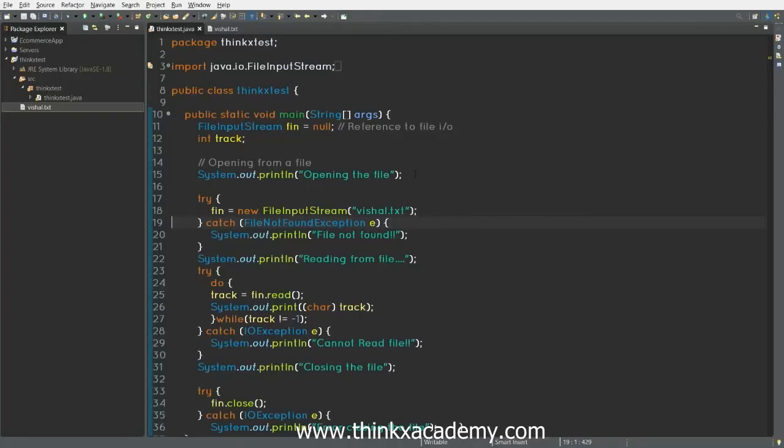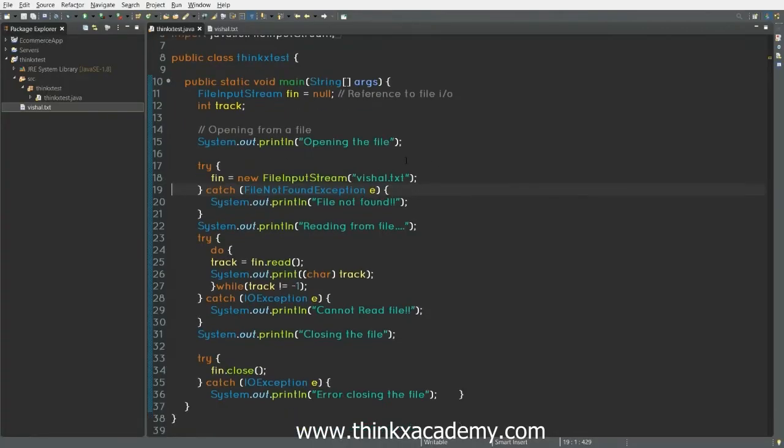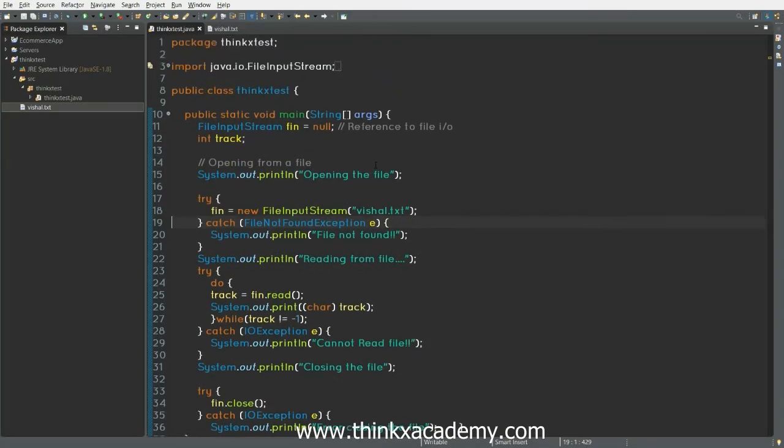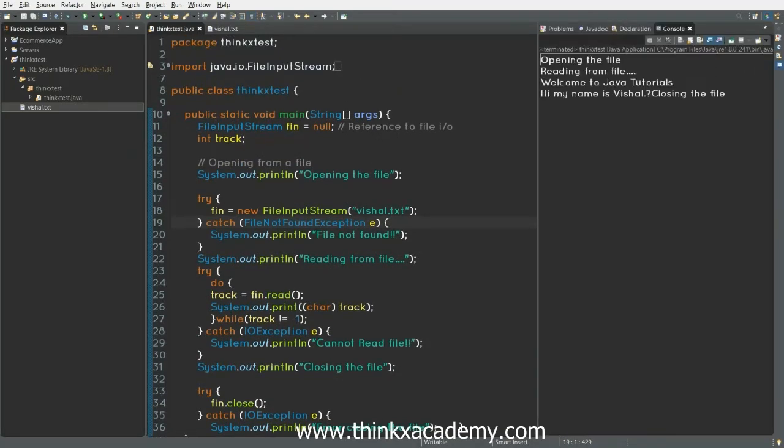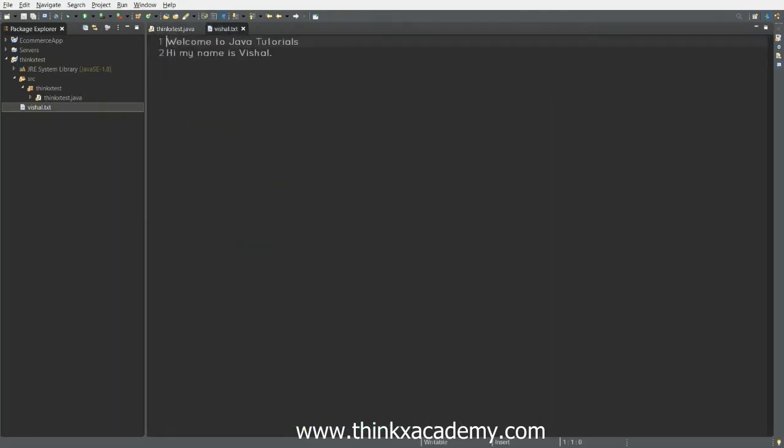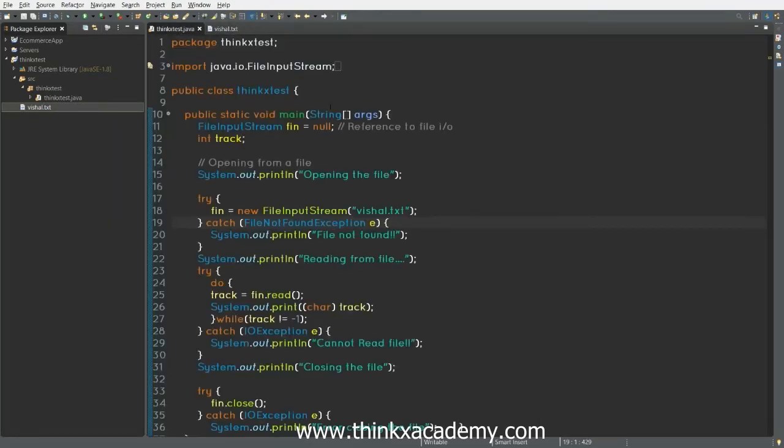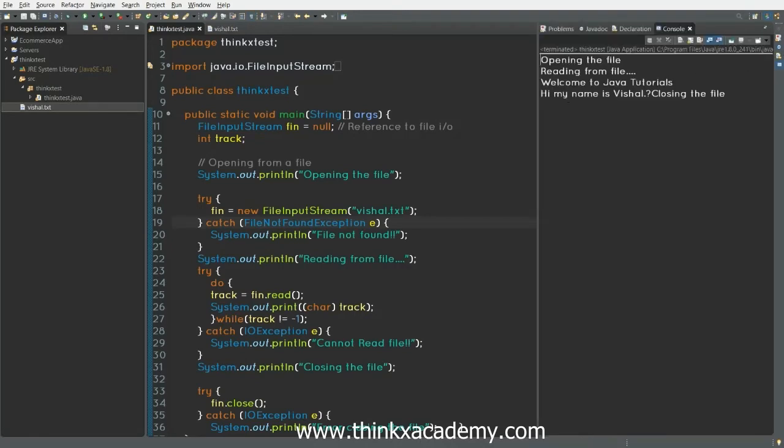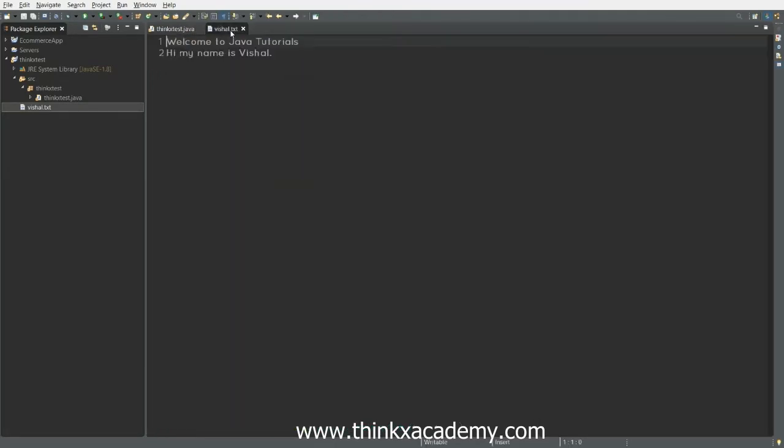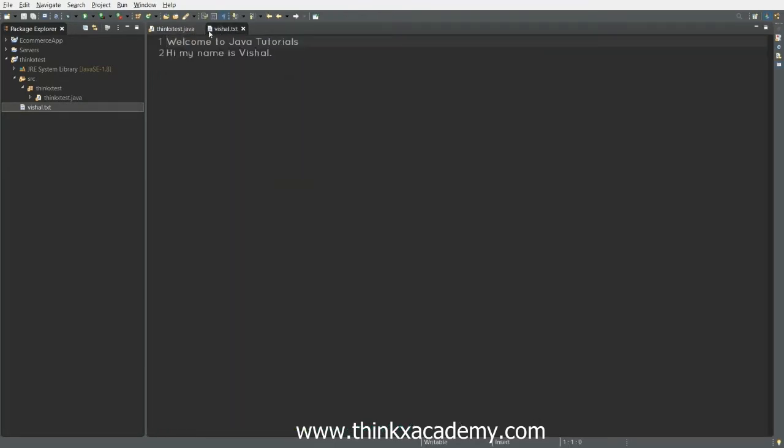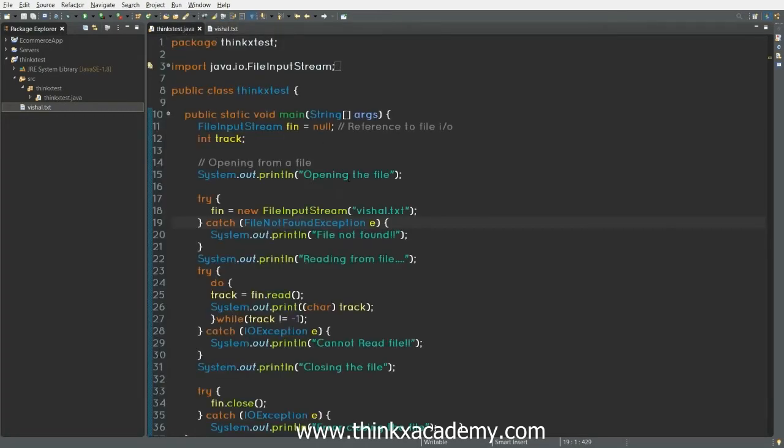So here we have the program where we have essentially created a file which is vishal.txt. And you can see these are the contents of the file. After running this Java program, the output was, you can see we are reading this file here. Now, what we are going to do is copy the contents of vishal.txt into another file which is vishal2.txt.